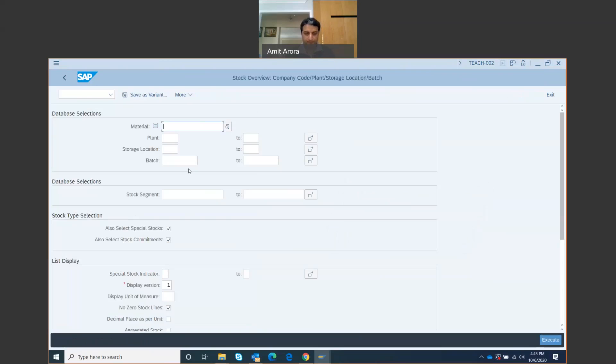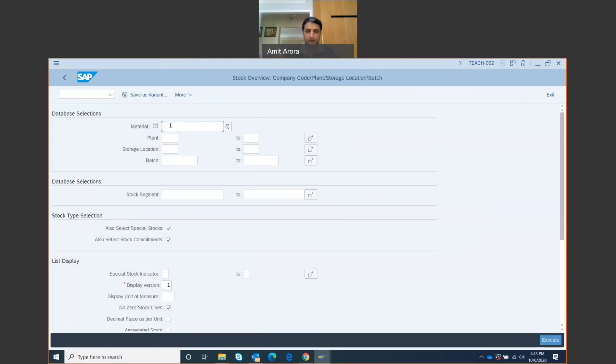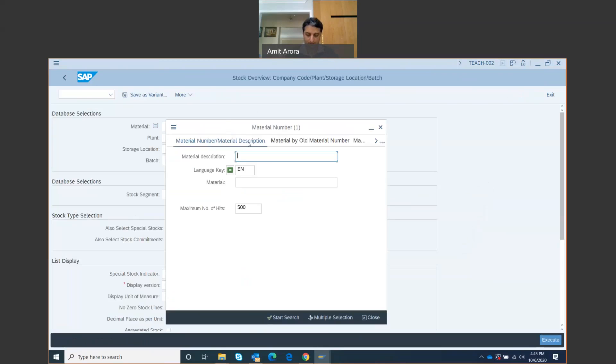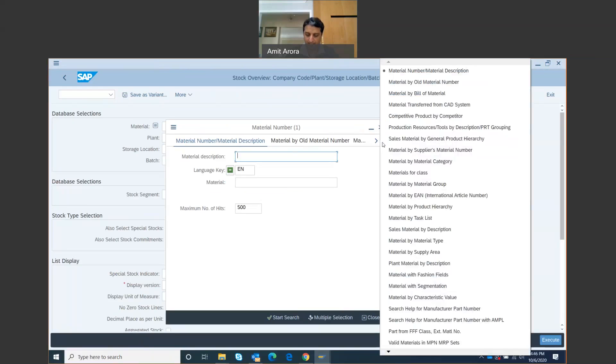This new screen pops up. To find the material number for your bikes, click on the material field and click on the search icon. Go to the tab Sales Material by Description. Click on these three dots and select Sales Material by Description.